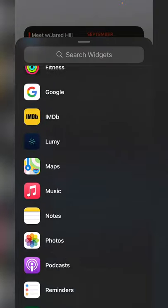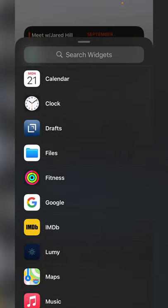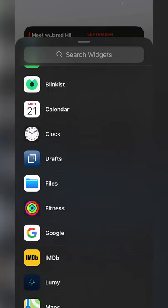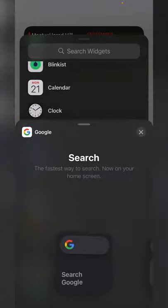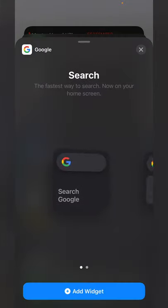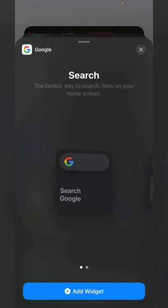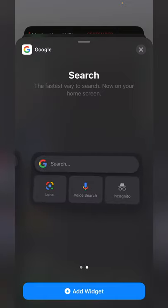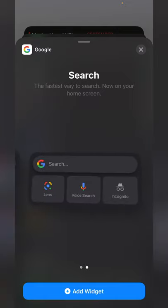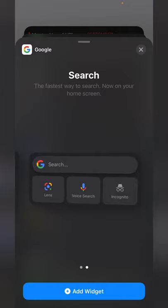If you want to add a widget, just simply tap on the app. I'll choose Google, and then I can swipe, and there are two different widget sizes, a small one or a wide one that goes all the way across, and then sometimes there's even multiple options.